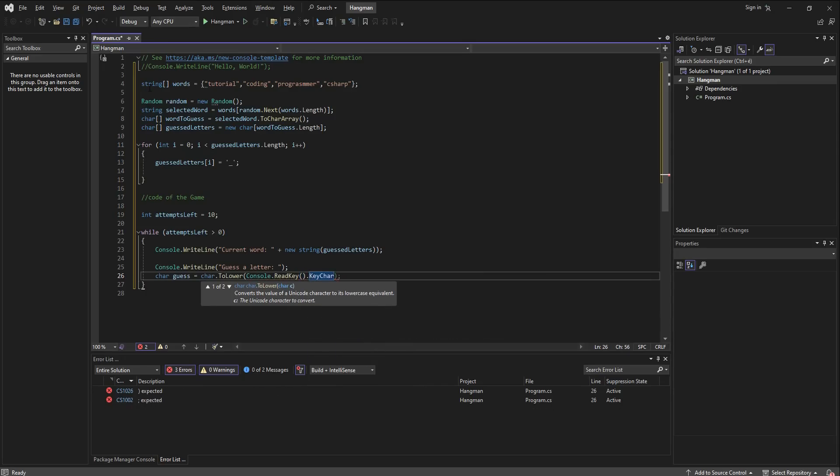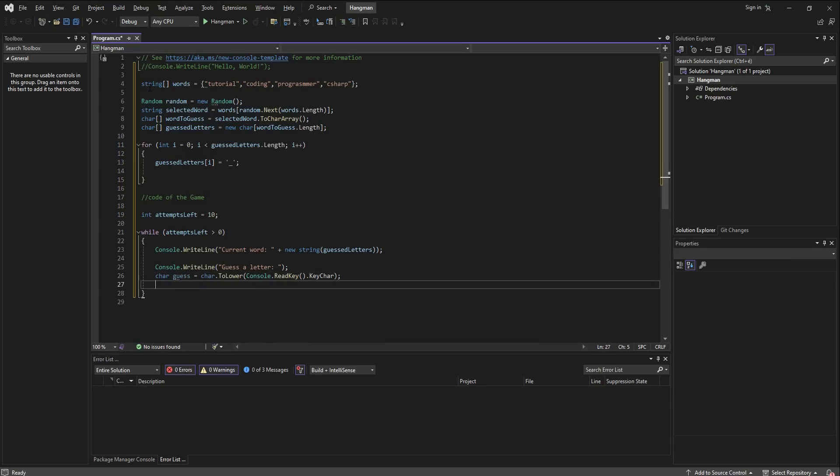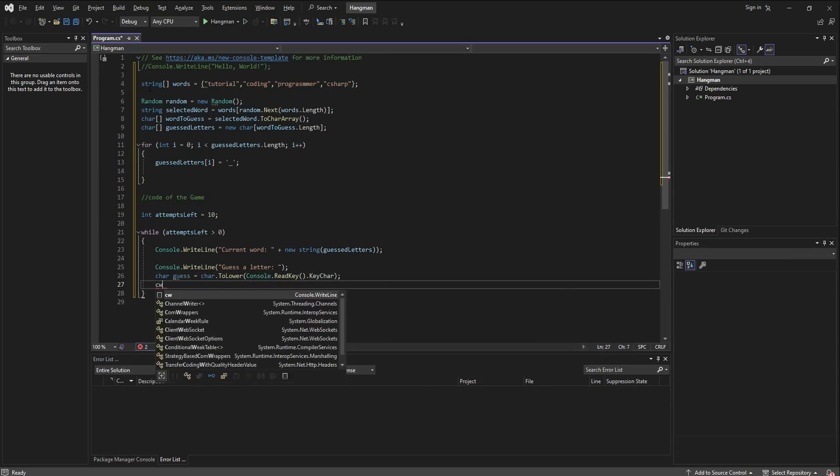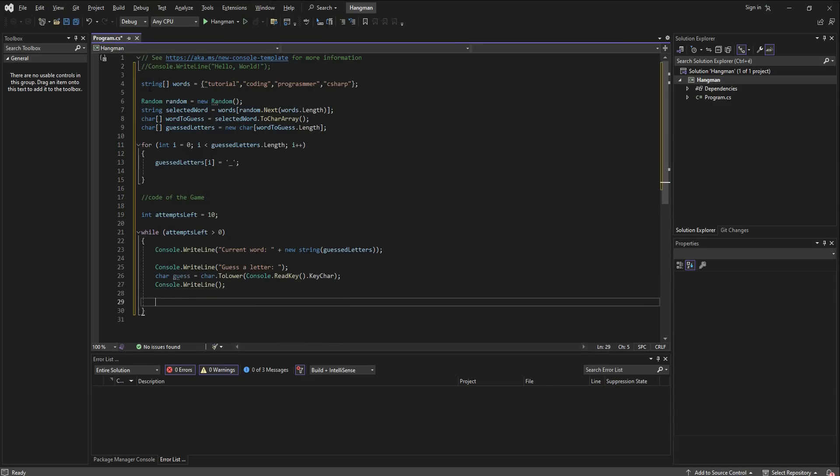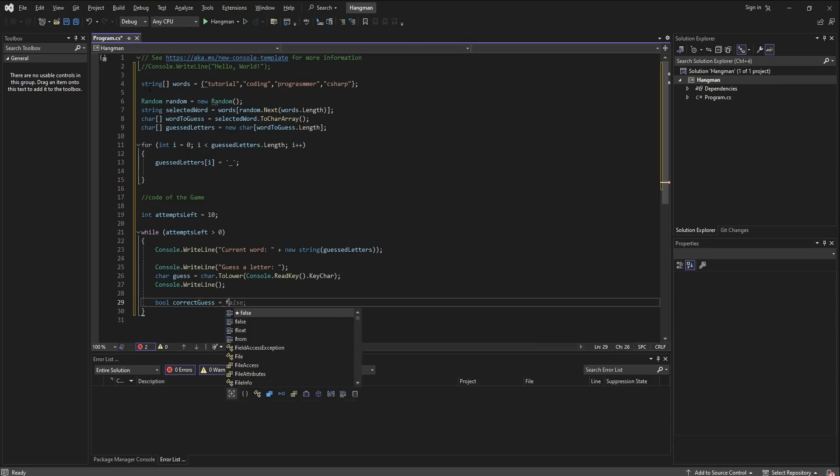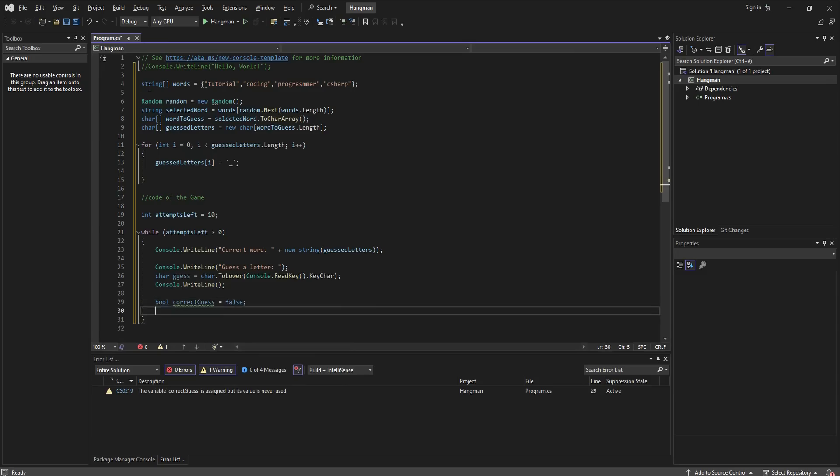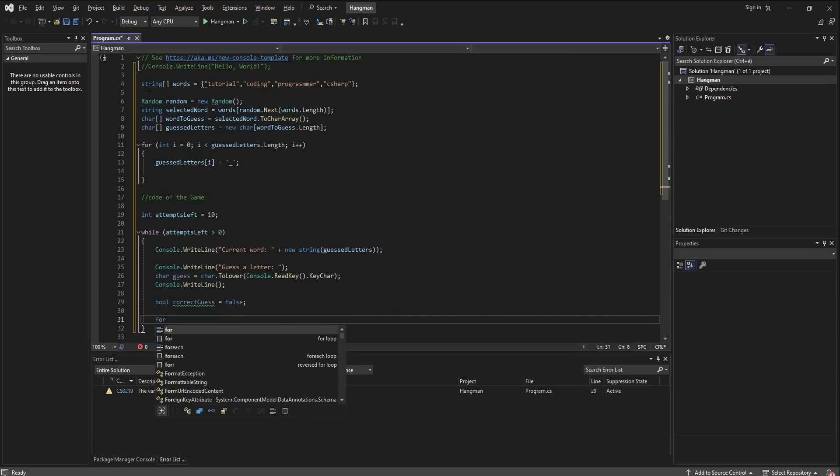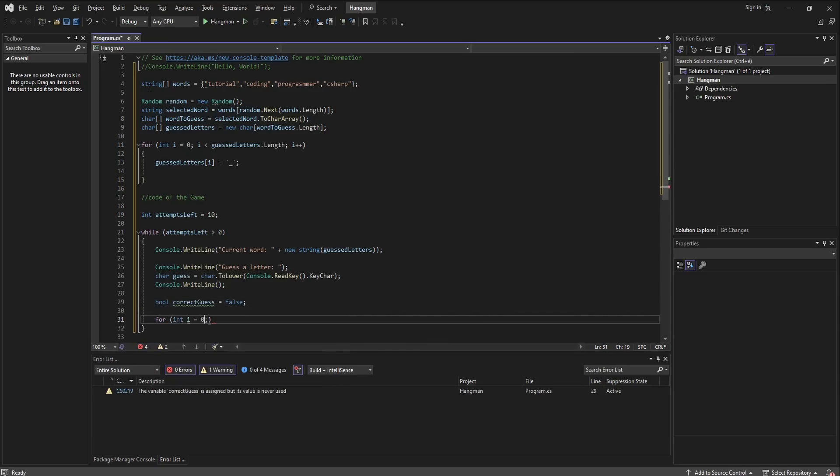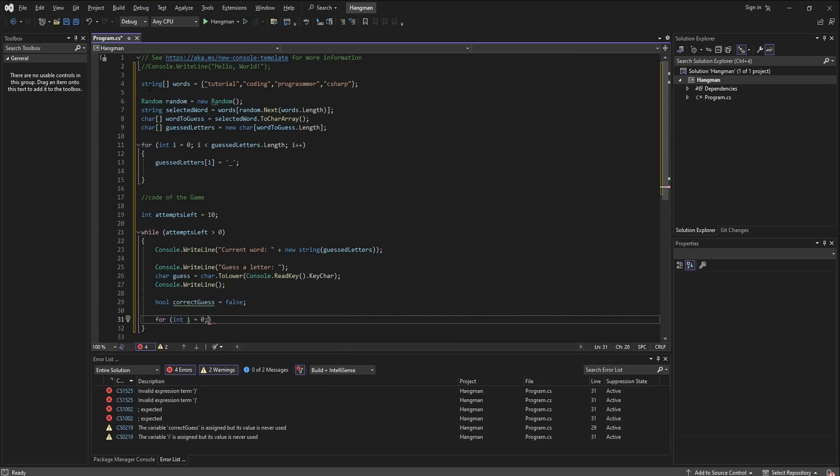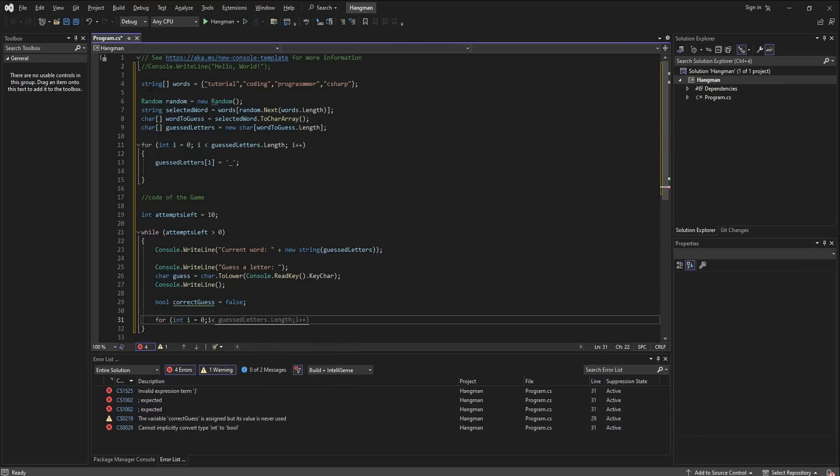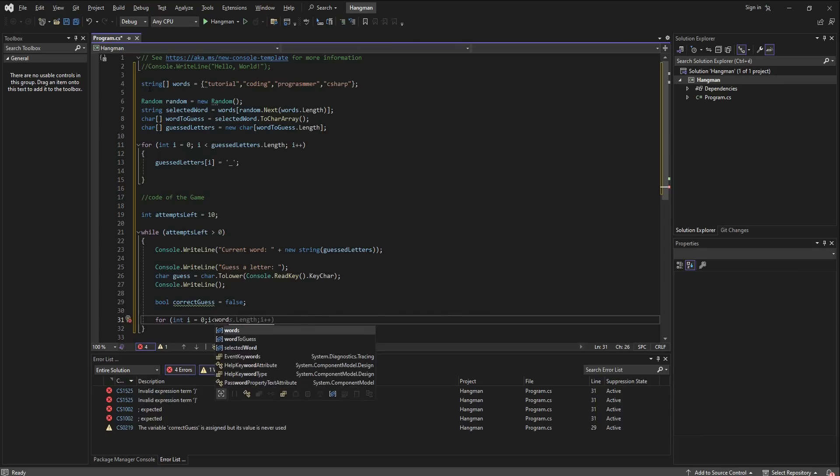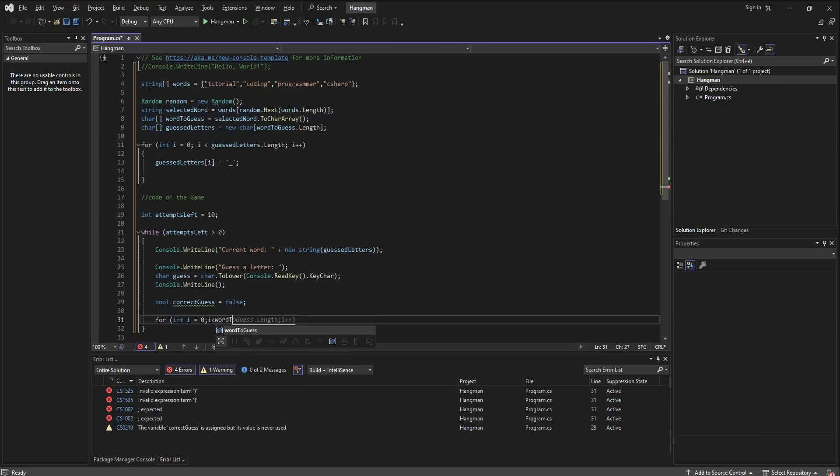Then we are going to define and declare whether that guess is correct. I'm going to call a boolean and it's going to be called correct guess, and by default it's false. Now the loop we are going to make is a for loop and it starts with an integer at zero, and so long as that integer is smaller than the length of the word to guess, we are going to increment this integer i by one.